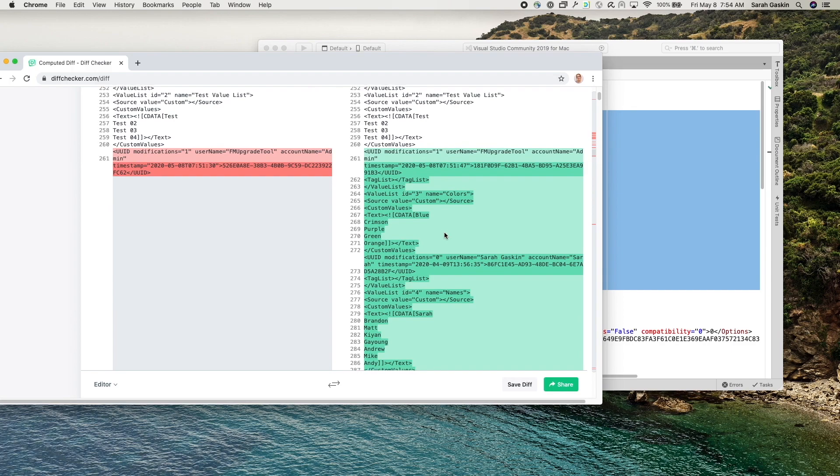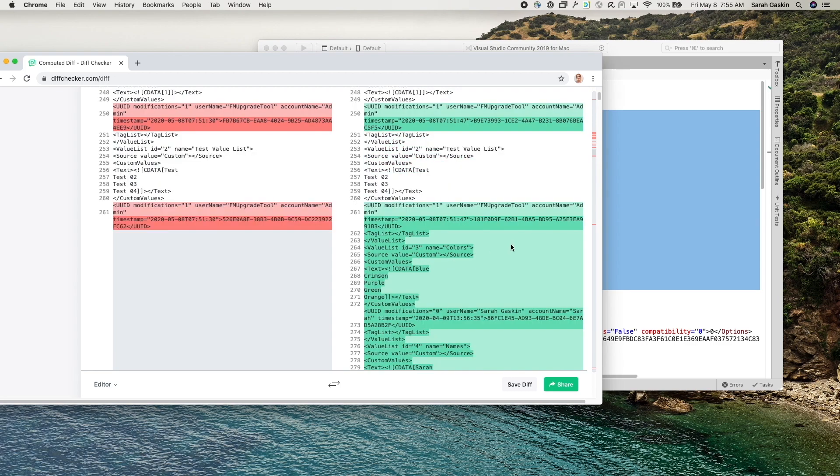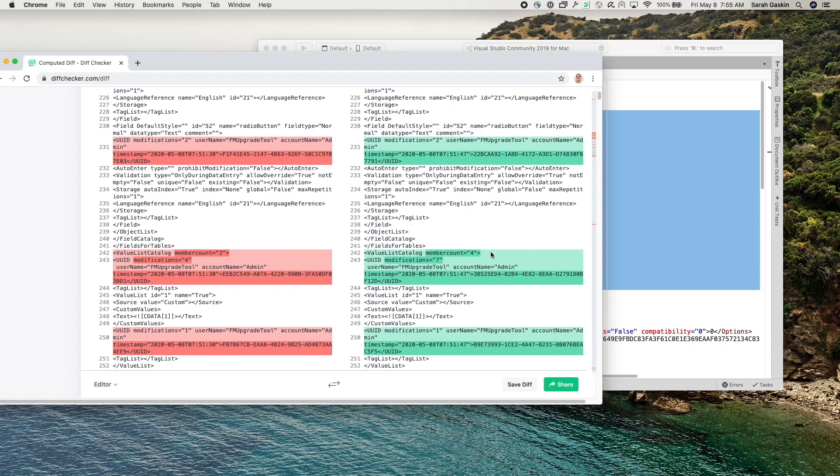Okay, so essentially I just copied and pasted everything in between these custom value tags. And I also grabbed the value list catalog tag along with it.